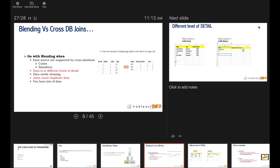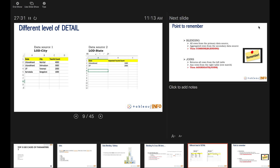Last but not least, when you have lots of data, we also make use of blending. Here is the hands-on example: we have two Excel sheets as two different data sources. One shows the tourist count for different states and cities, and on the right-hand side you see the expected tourist count for the states. Let's first do a cross DB join and see what challenges arise, then see how data blending solves those issues.